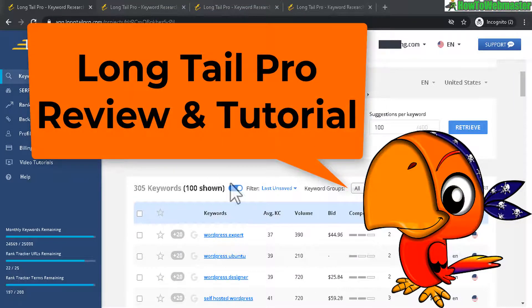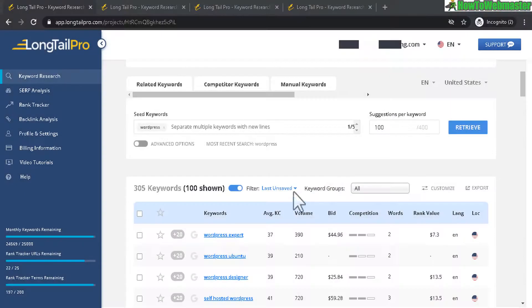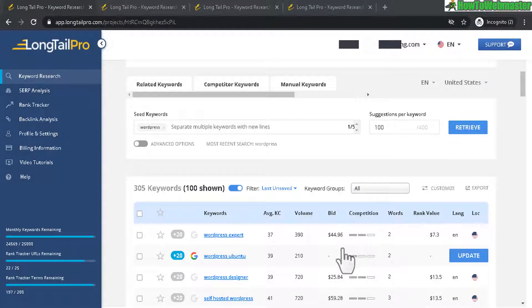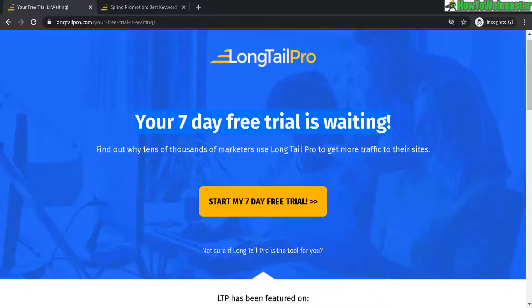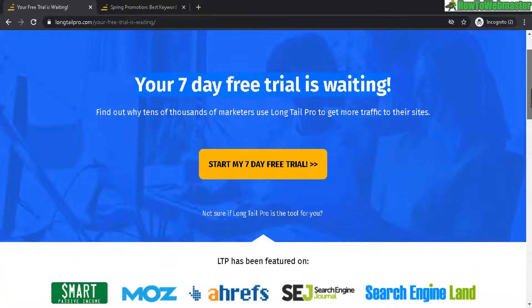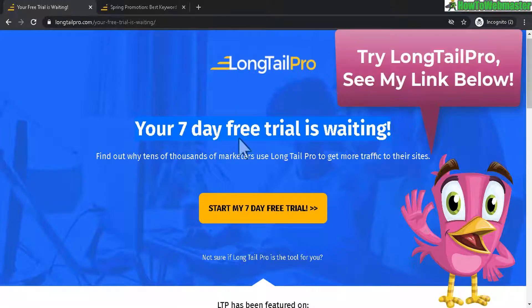Here I am inside of the dashboard. But first, let's take a look at what Longtail Pro is all about. For those that don't know, Longtail Pro is a keyword research tool and here's a 7-day free trial offer.